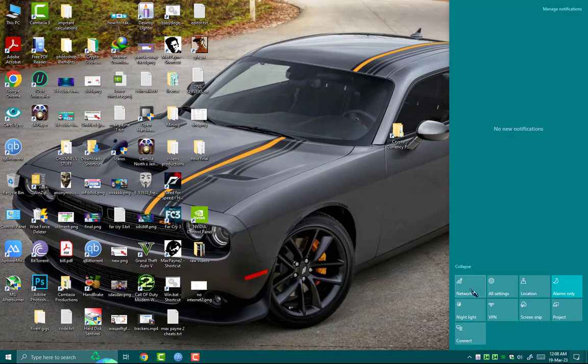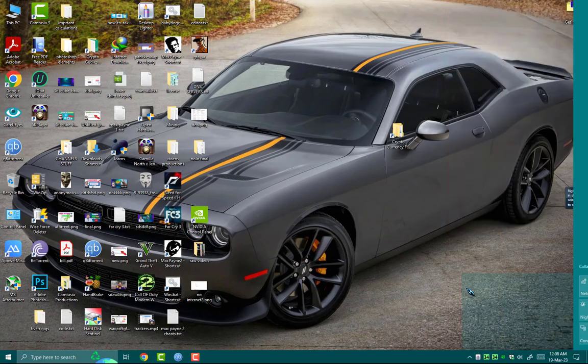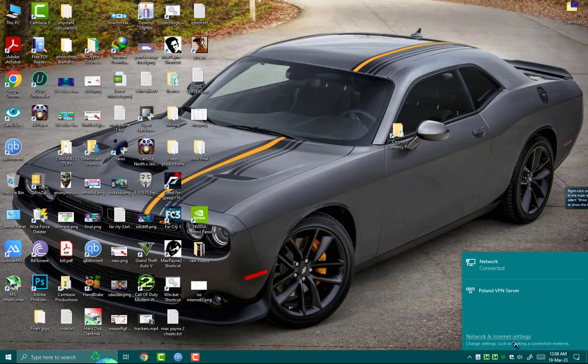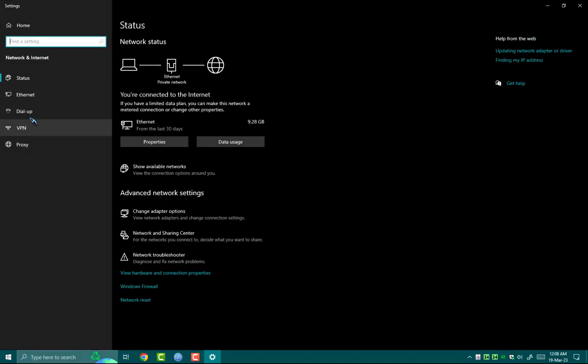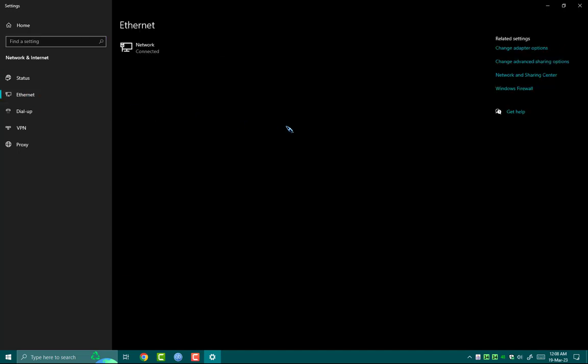First, go to Network, then go to Network and Internet Settings. Here you can either go to Wi-Fi or Ethernet. Go in any option as you want, then go to Change Adapter Options.